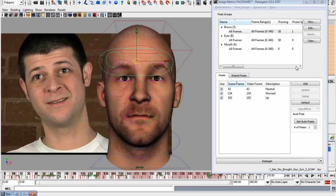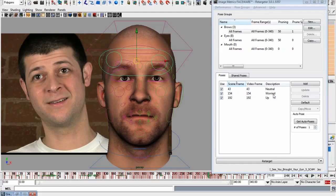Danny asks: I noticed you weren't messing with the nose much — is it not important? It's not that it's not important, I just don't have time to do the whole mouth section. Making mouth poses takes way longer than eyes or brows, and we don't have enough time. There are tutorial videos and demo videos on the Image Metrics site showing how to do it on the mouth. On proprietary tracking software: yes, we have an in-house tool based on computer vision technology our team invented, which does the tracking and analysis and outputs the IMPD file.